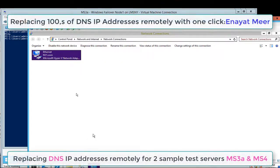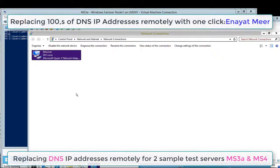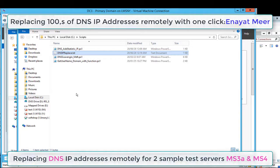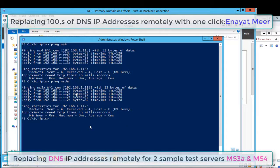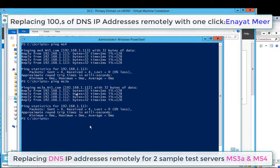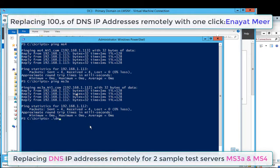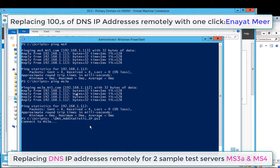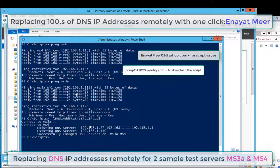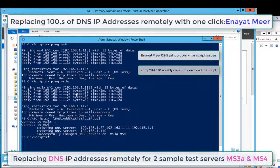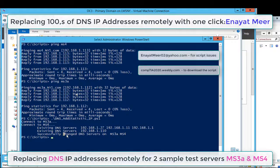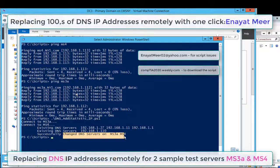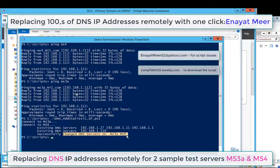I'm going to use my script now from my domain. The domain host name is DC3, or FQDN fully qualified domain name is dc3.ny1.com. Here is the way you can call the script that is saved under my scripts folder. I just ran the script and it successfully changed the DNS server's IP addresses on MS3A and MS4.